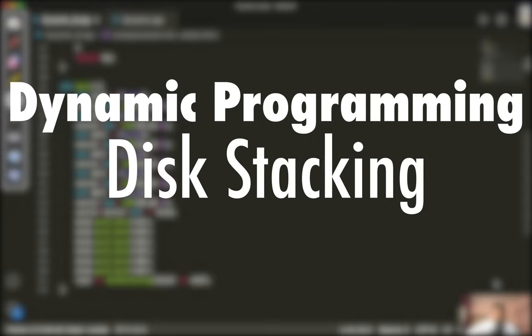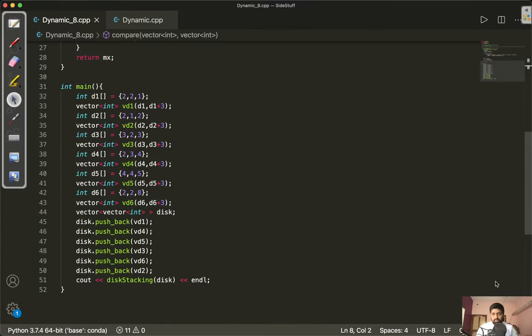Hey guys, welcome to the channel. In this video I will be explaining one question on dynamic programming — the disk stacking question. First I will explain with the help of an example, and after that I will show you how to code this.